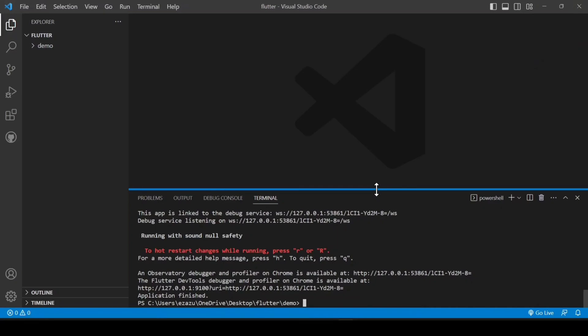This is how you can download and install Flutter with Visual Studio Code. That's it for today's video — hope you like this video. If you did, please subscribe to my channel, share it with your friends, and bye bye.